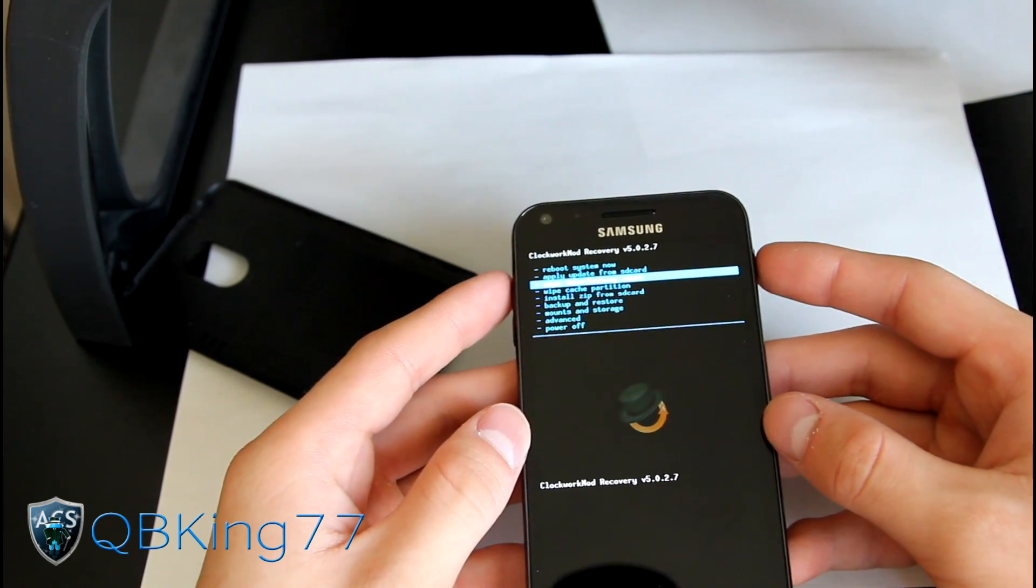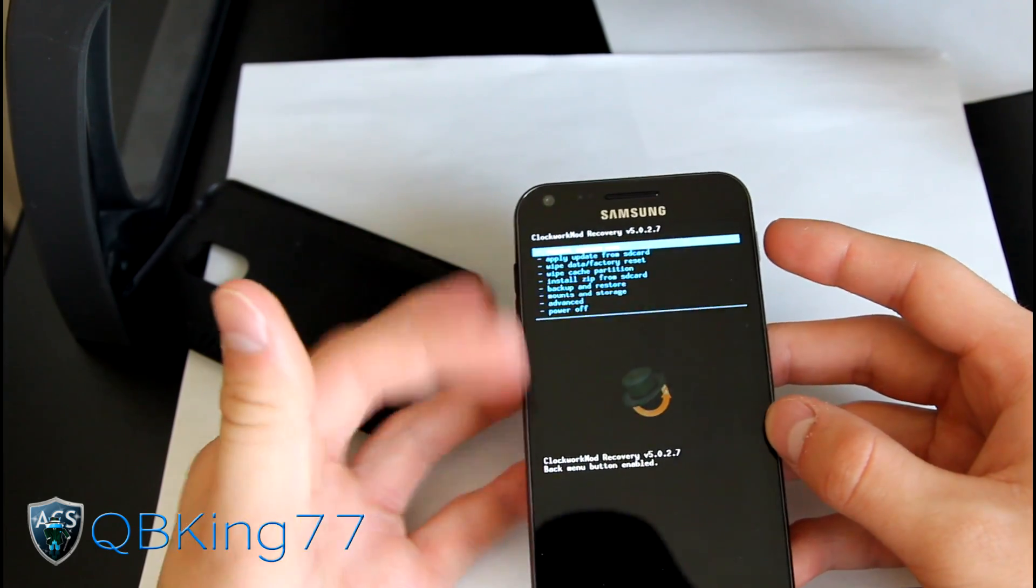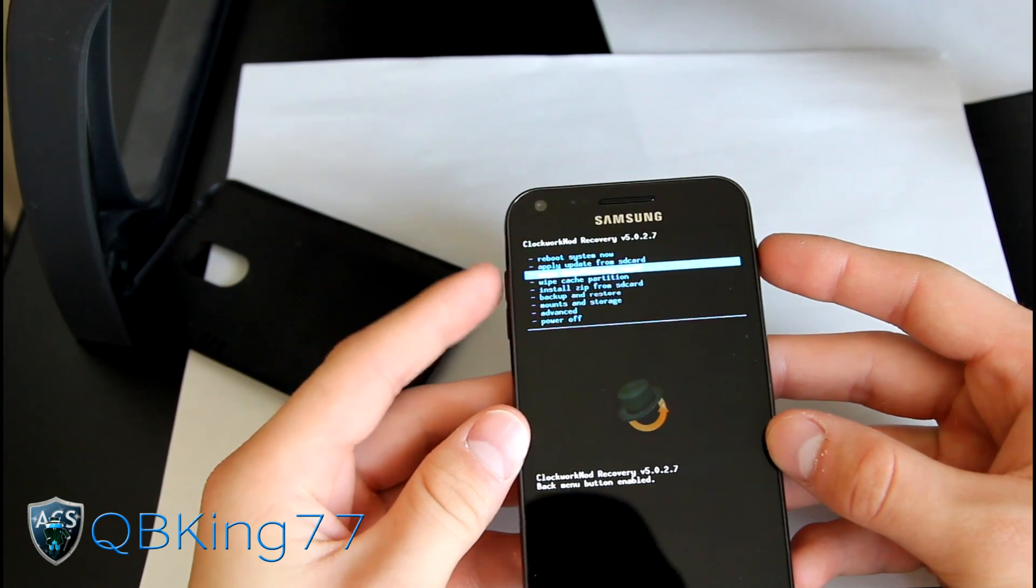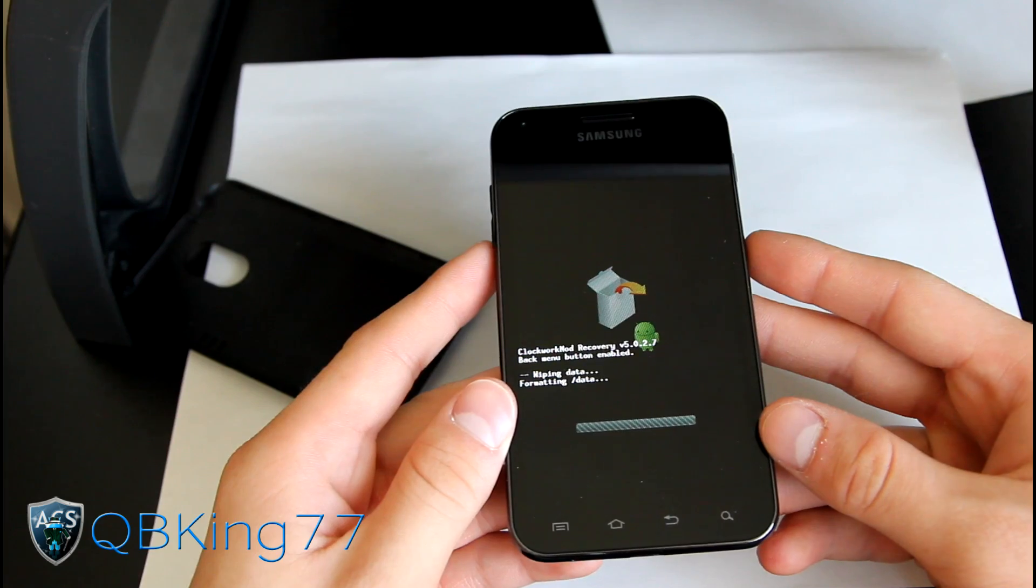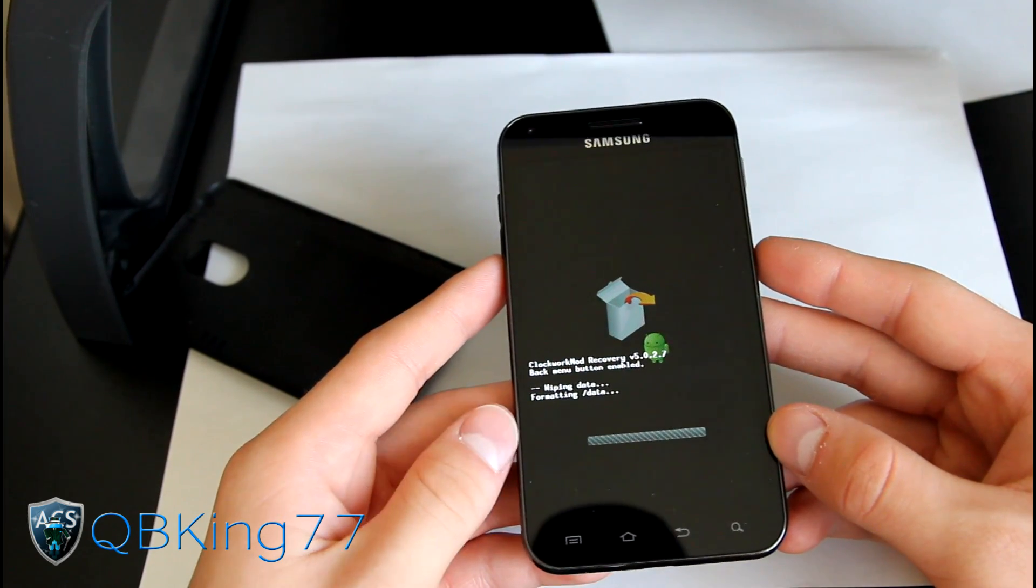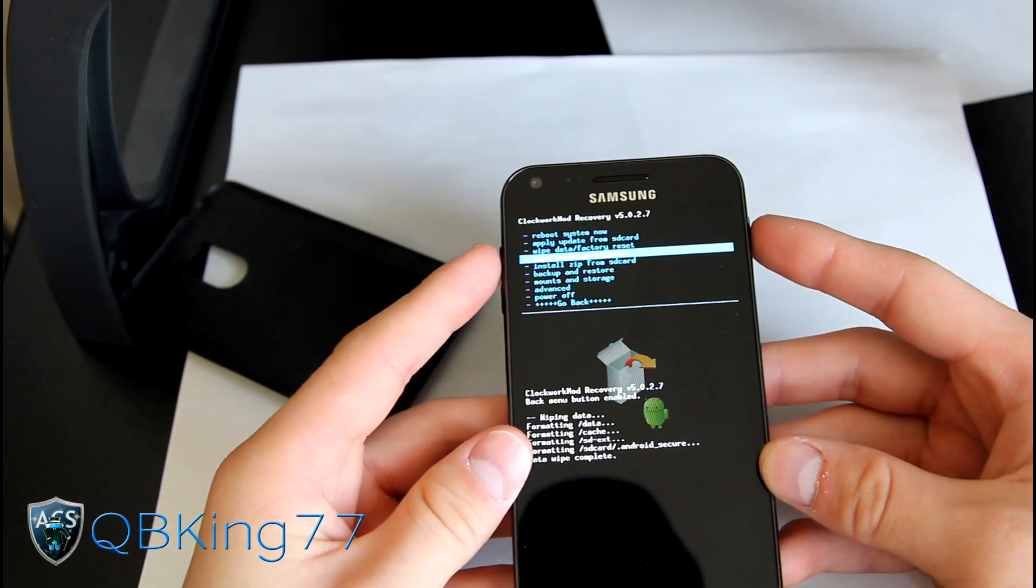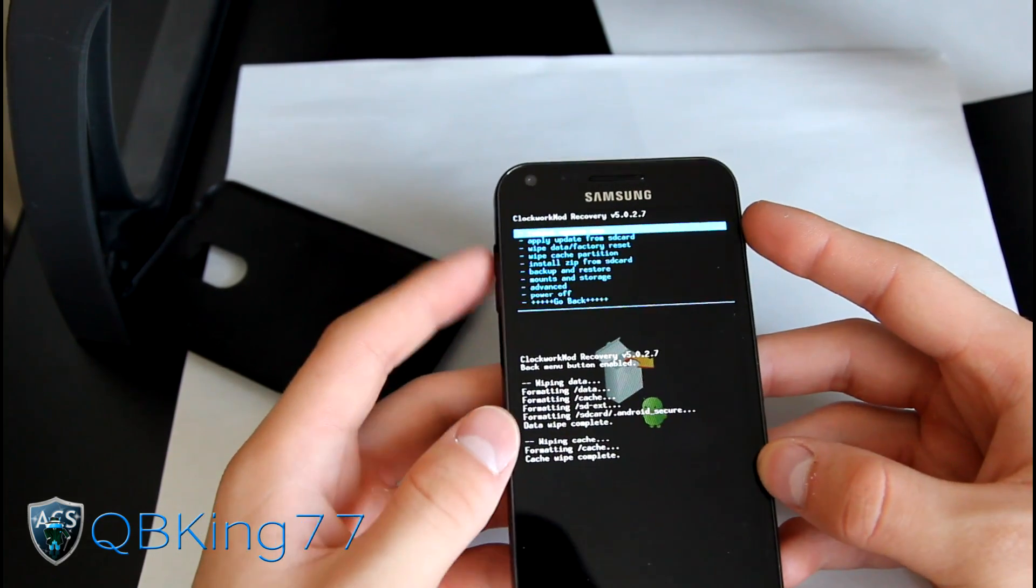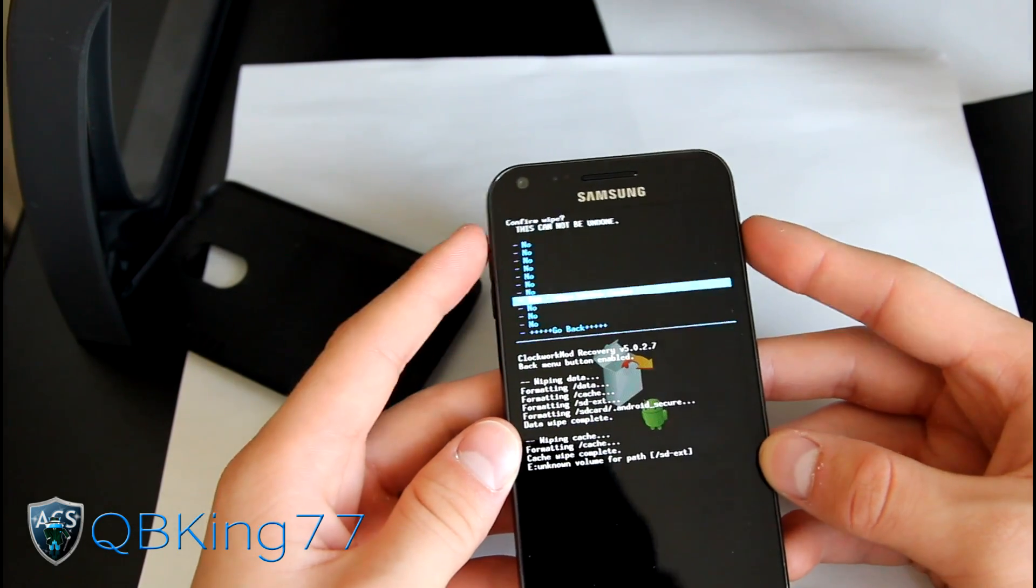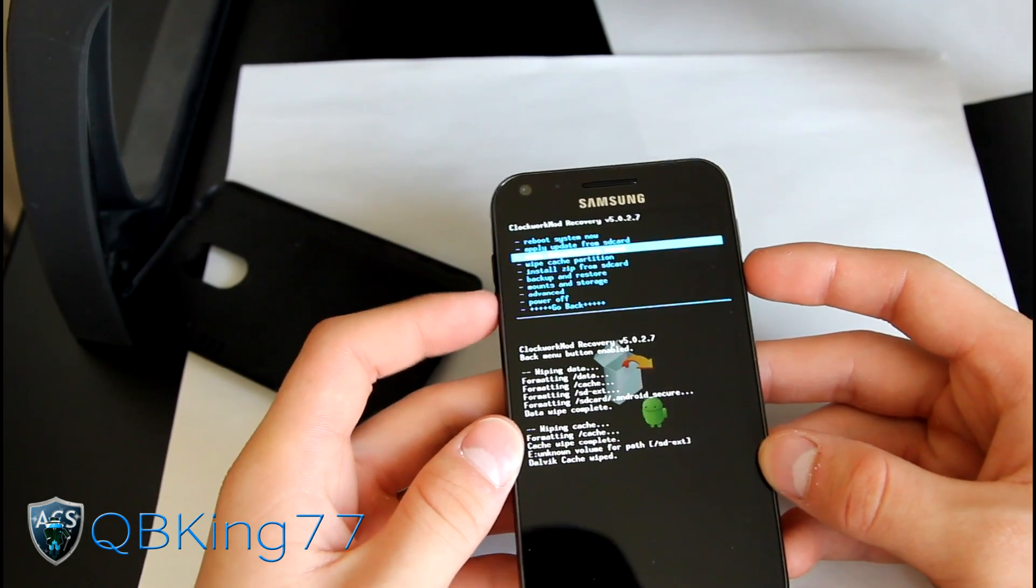Go to wipe data factory reset. Before that, to get your power button working, press up down up down until it says back menu button enabled down here. Now go to wipe data factory reset. Hit yes, delete all user data. It's going to delete everything, so make sure you do have your backups, your contacts, your apps. Once that's done formatting, go down to wipe cache partition and hit yes wipe cache. Once that's done, go to the advanced menu and hit wipe Dalvik cache, then hit yes wipe Dalvik cache.